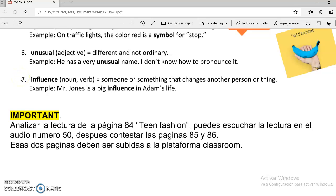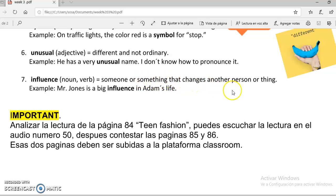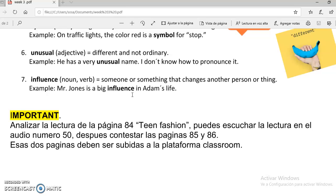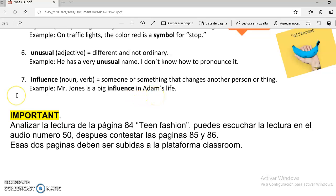And the number 7, this is the last word: influence. This is a noun or a verb. Puede ser un sustantivo o un verbo — influencia. Nos referimos a alguien o algo que provoca un cambio en otra persona o cosa. For example, Mr. Jones is a big influence in Adam's life. Someone or something that changes another person or thing. El ejemplo nos dice: el Sr. Jones es una gran influencia en la vida de Adam. And this is the vocabulary for this unit.